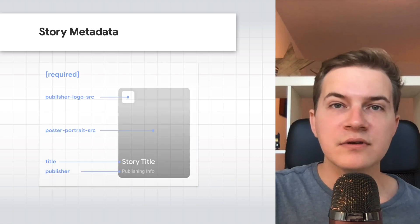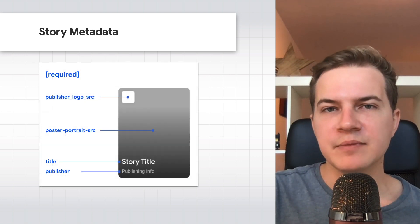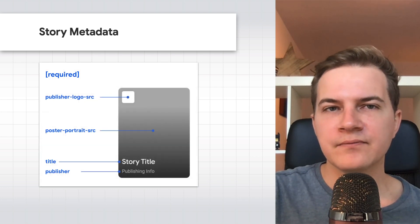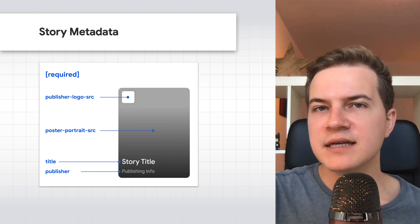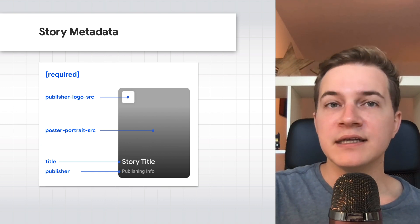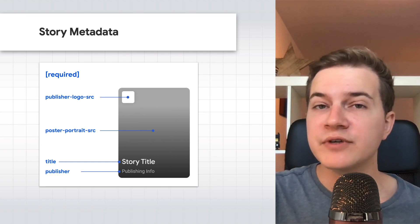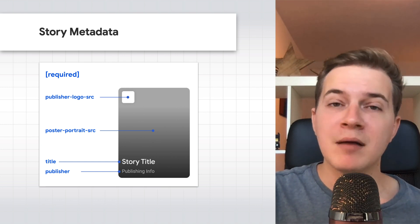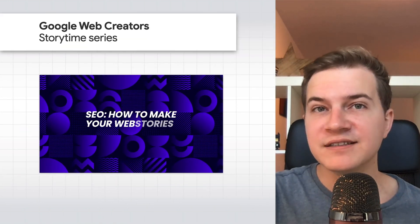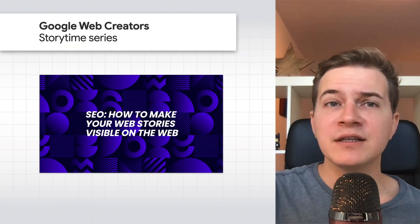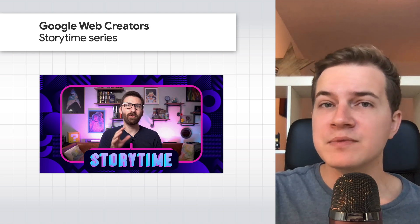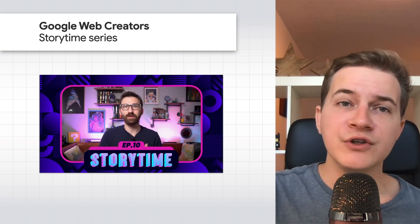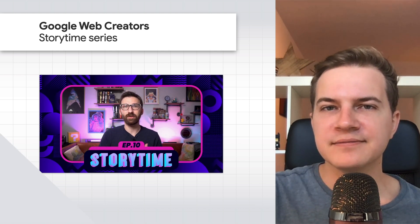There are also a few story-specific requirements to keep in mind. For example, some necessary metadata needs to be supplied as well, like a poster image and a publisher logo. For more details, I recommend checking out the Storytime episode about SEO for Web Stories on the new Google Web Creators YouTube channel.